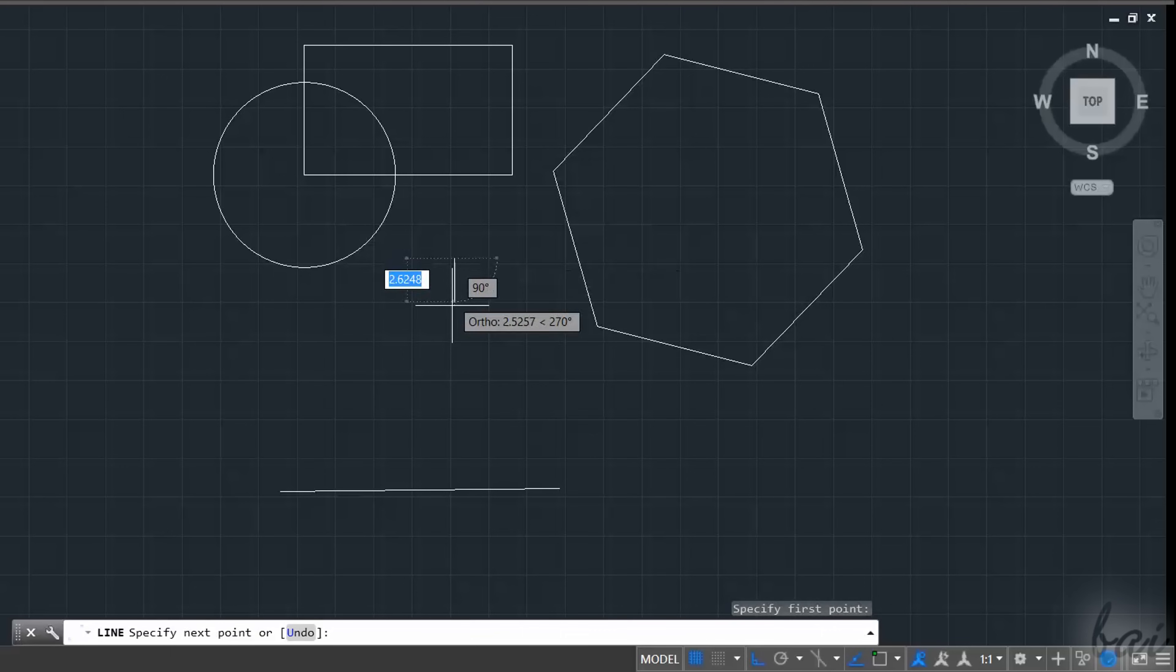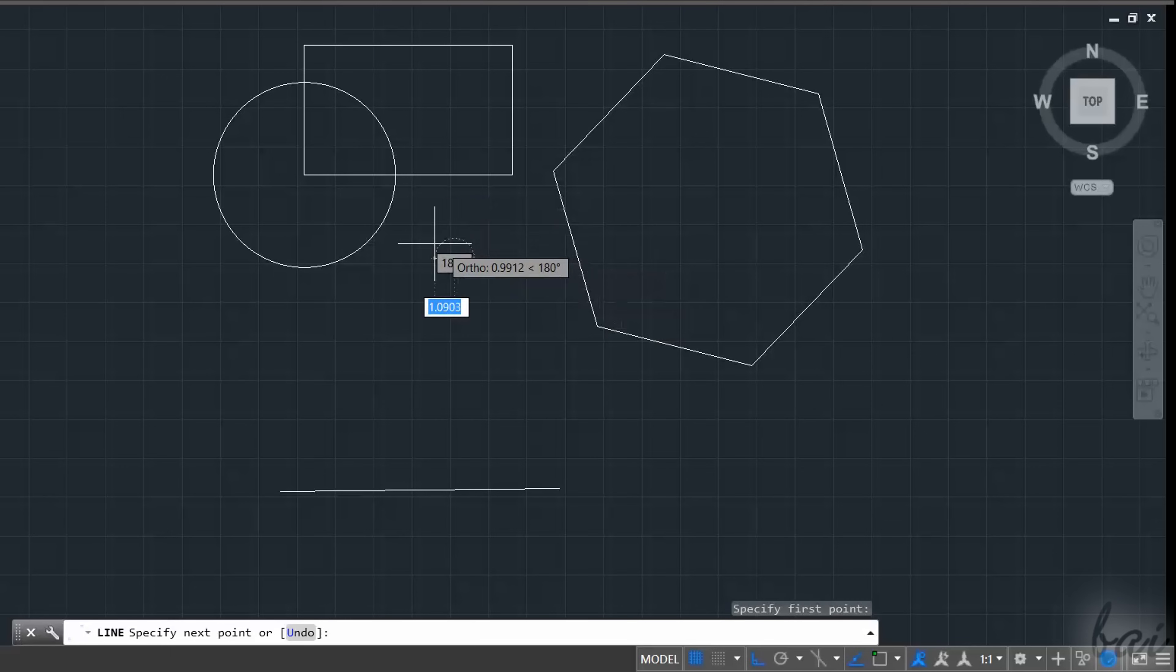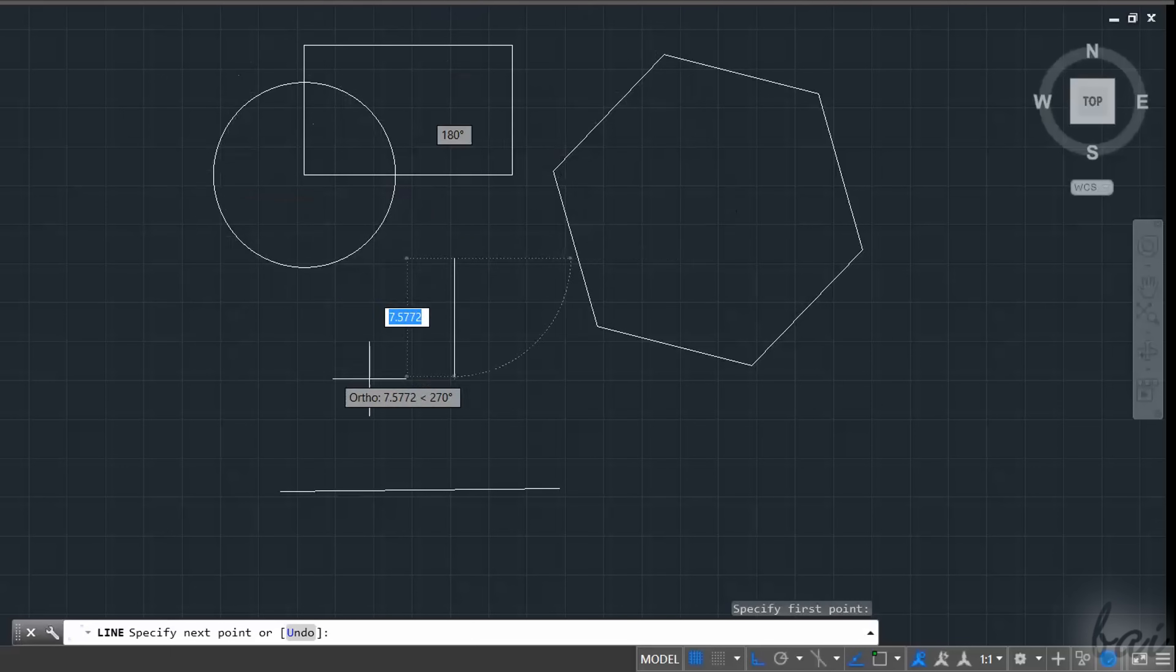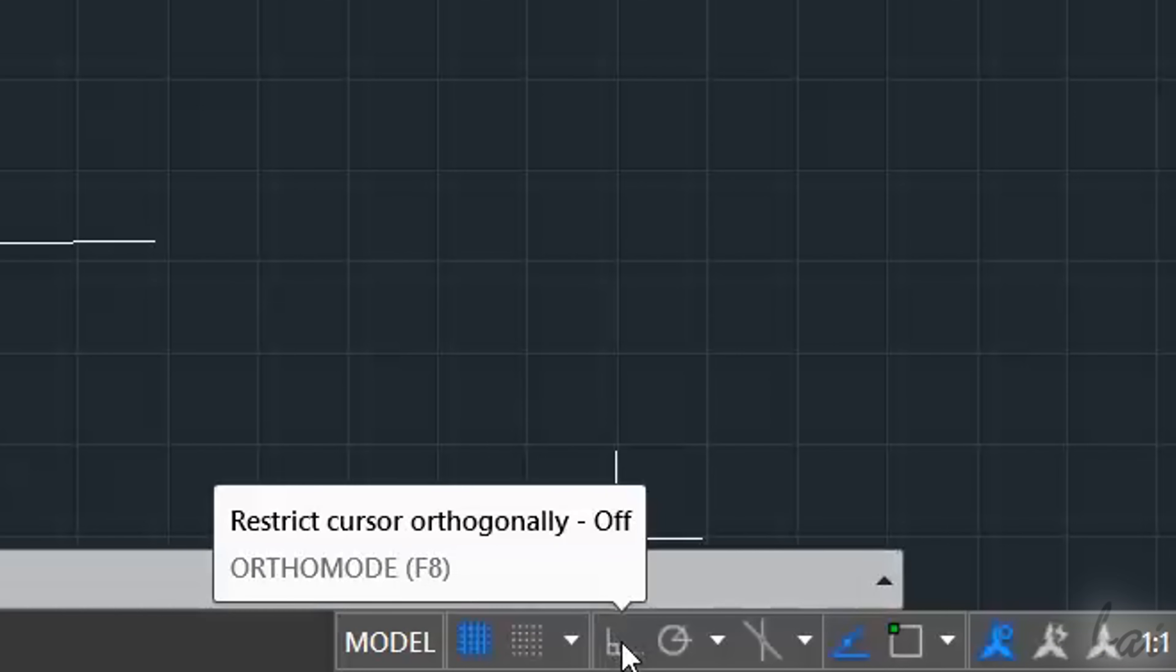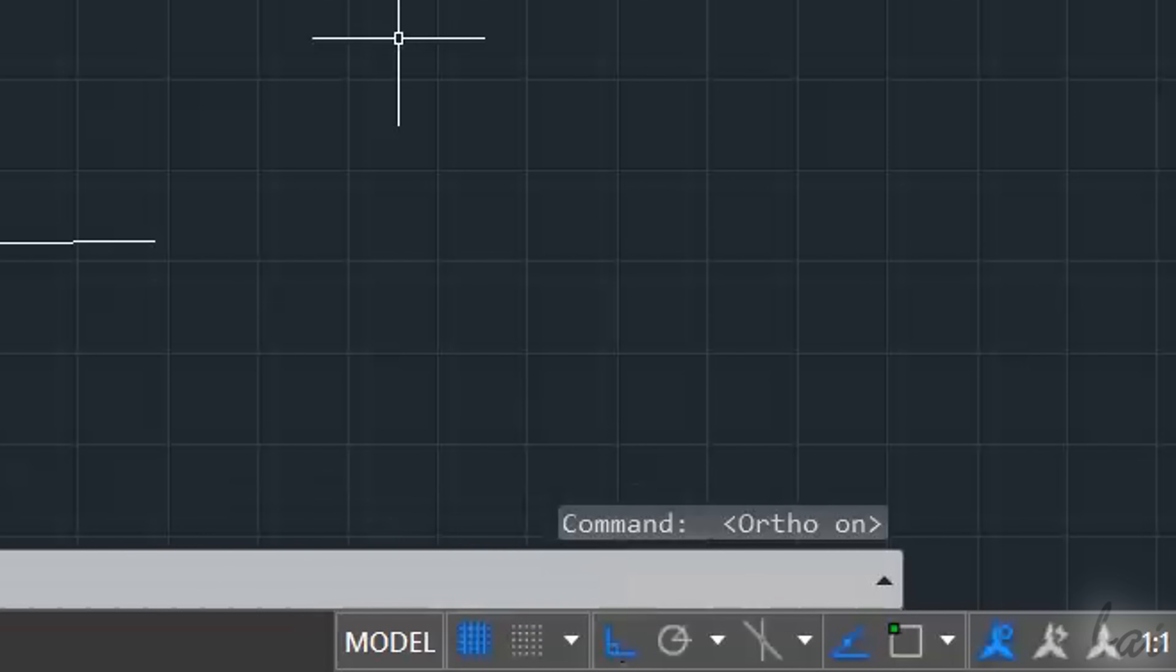Also, if you need to draw by following the horizontal or the vertical directions, you can try the Ortho mode feature.